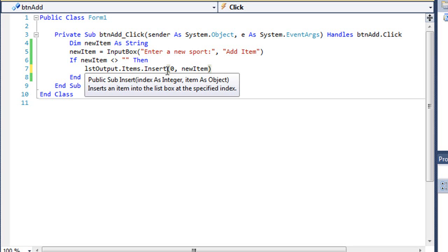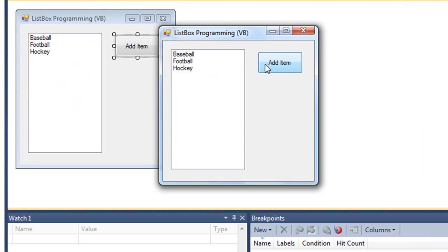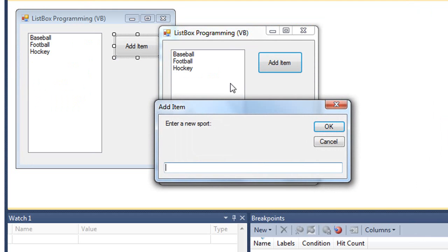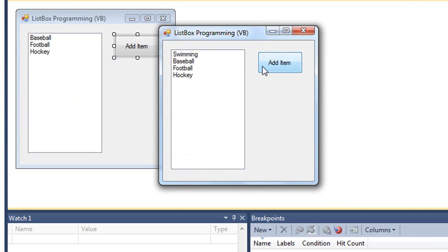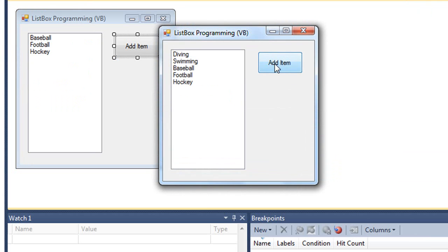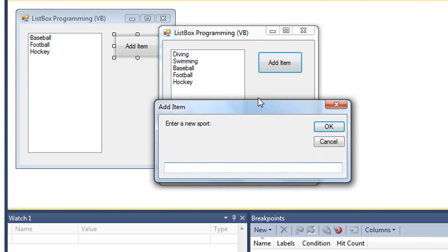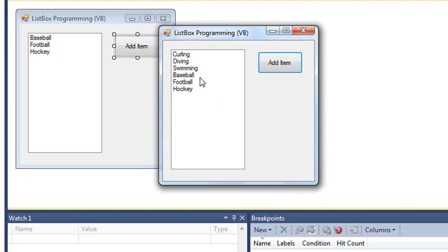Again, it's not going to be alphabetized. If I add in swimming, that goes to the beginning of the list. Diving and curling. So now I'm adding items to the beginning of the list using the Insert method.